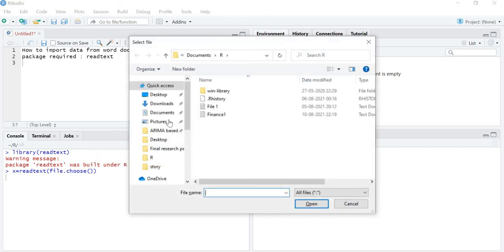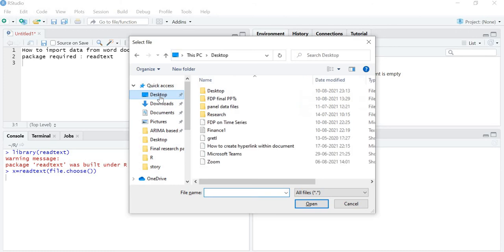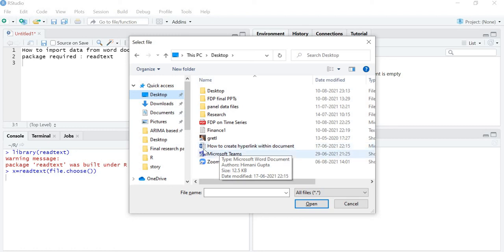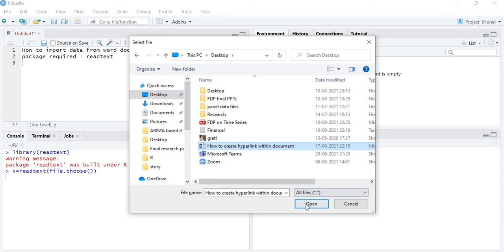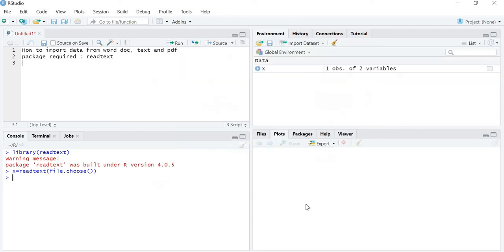Let me choose a file from the desktop. I am choosing the file called 'How to Create Hyperlink Within the Document' — this is a Word file. I'll select it and open it. You can see that the variable X is now created.